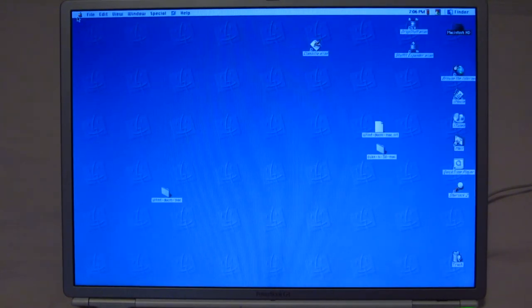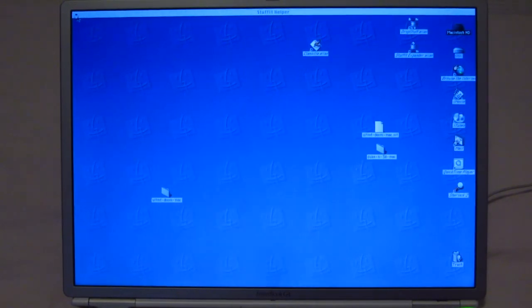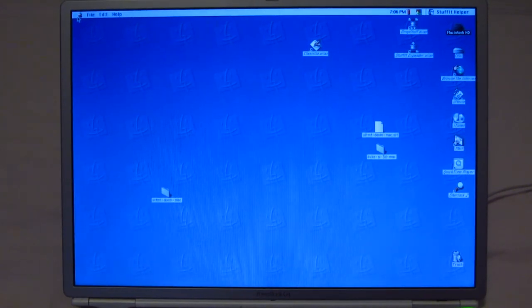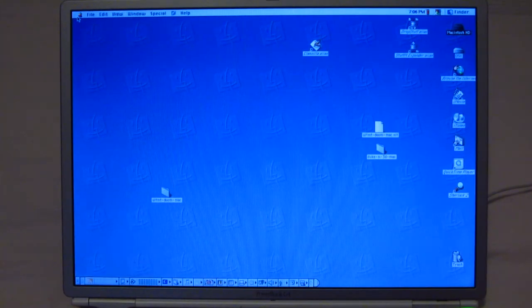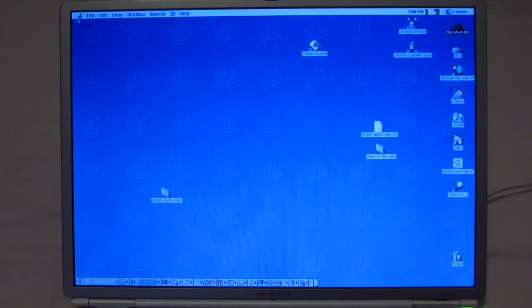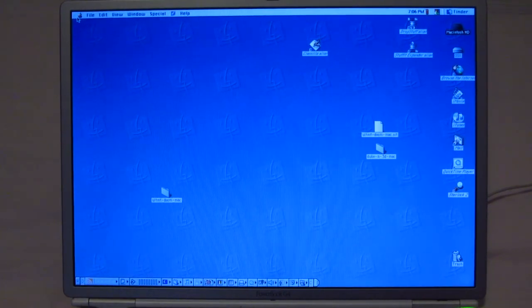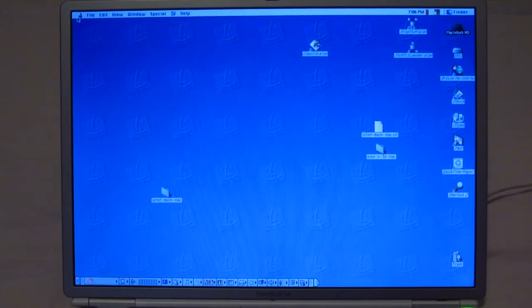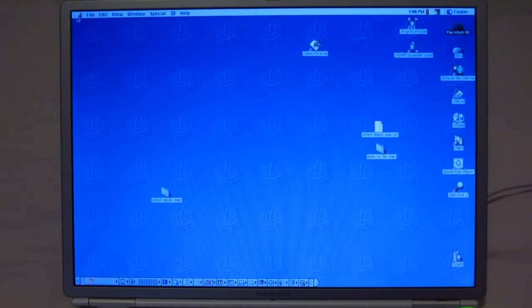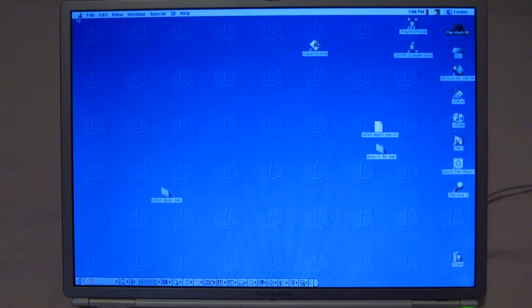This is just a 667 MHz titanium PowerBook 15 inch. Originally came with a 30 gigabyte 4200 RPM hard drive. I swapped it out for a much healthier sounding Hitachi TravelStar that I had, 40 gig, 5400 RPM.